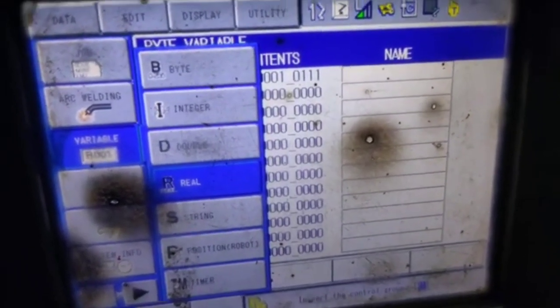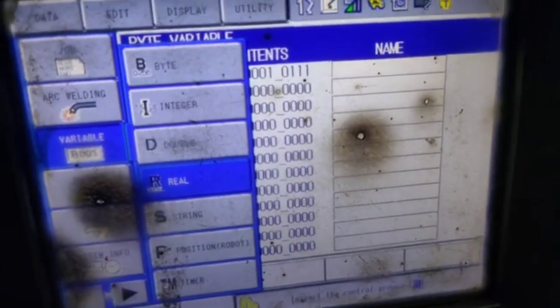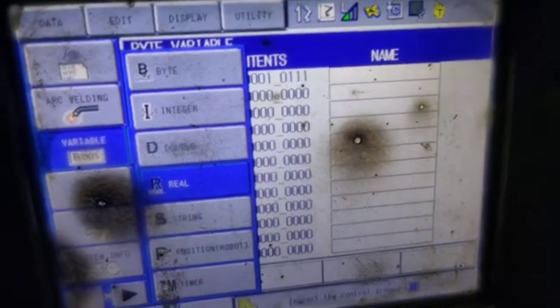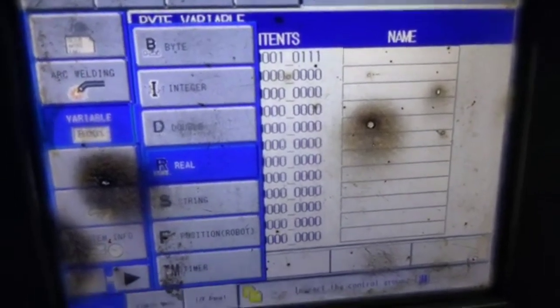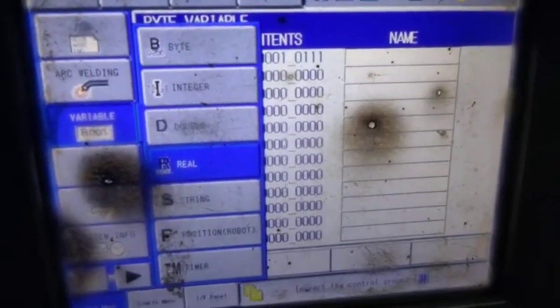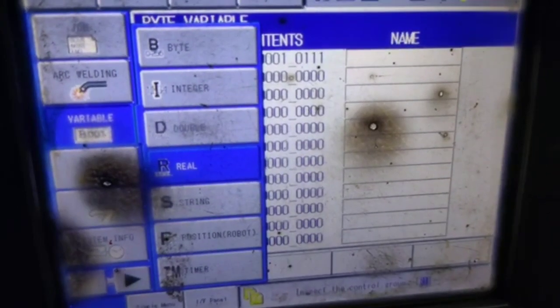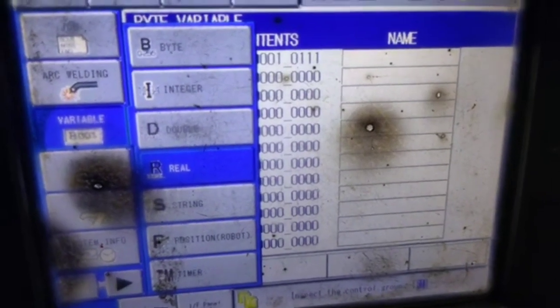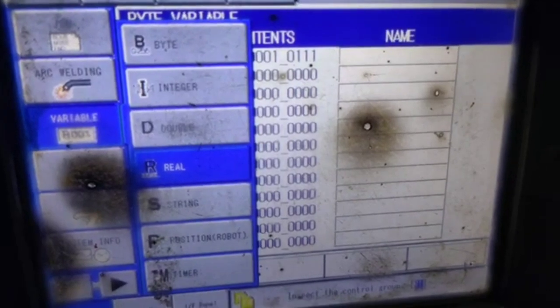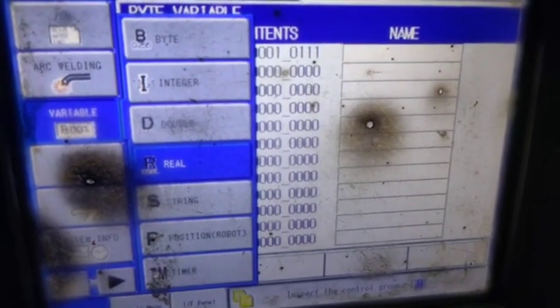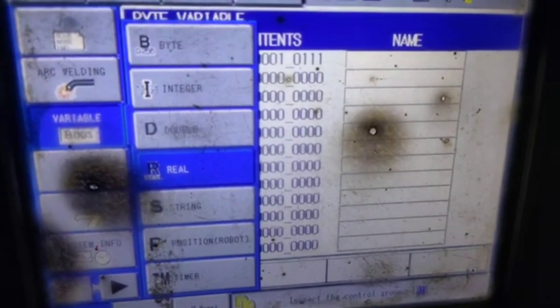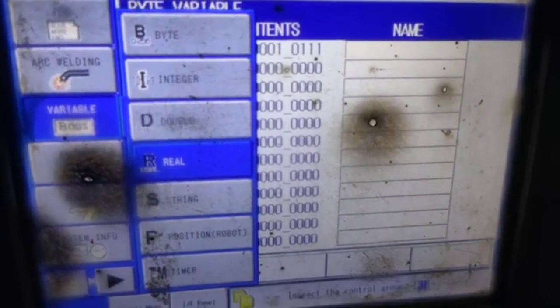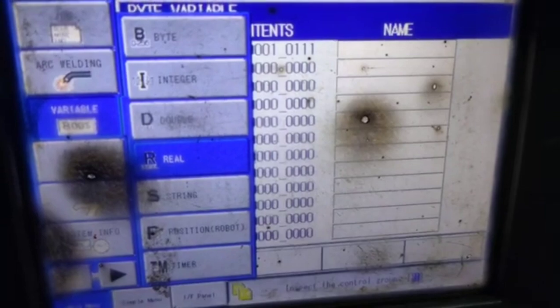The double variable range is up to 1 lakh (100,000). If you are going above 1 lakh, you use real. Real also supports decimal/pointed values, and its range is above that of the double variable.